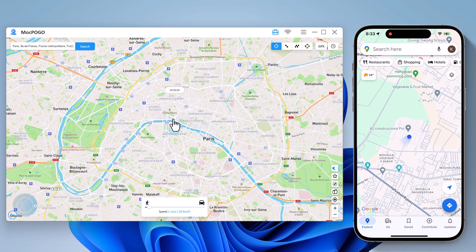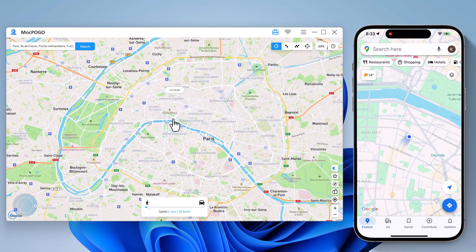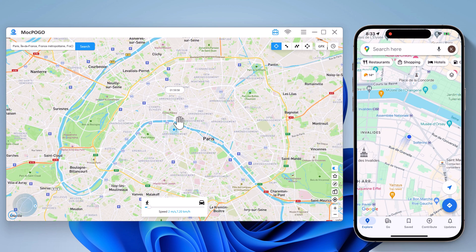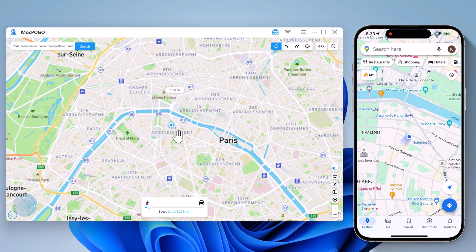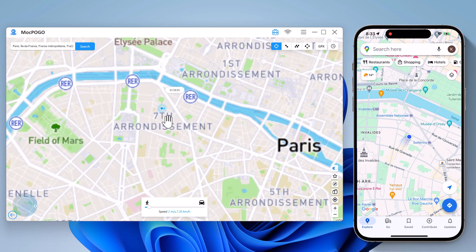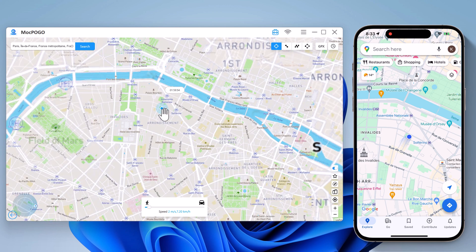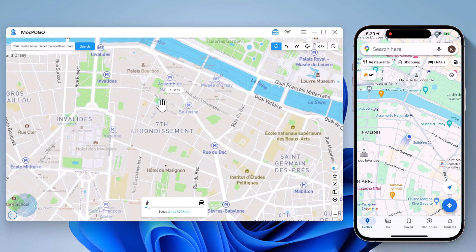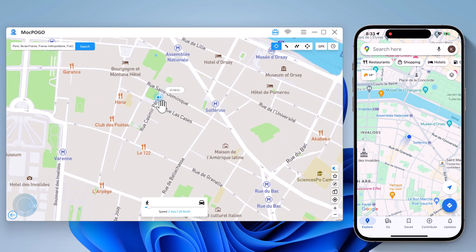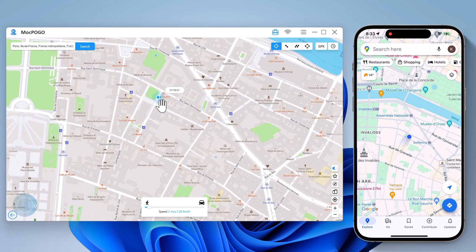And now the location in your location-based app is of course the same place. Once you have teleported to a new location, you can then simulate GPS movement and customize various walking speeds.